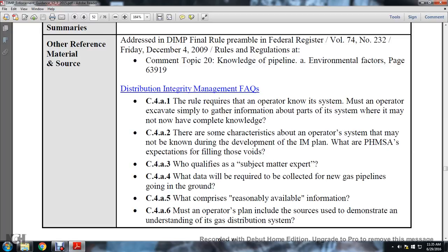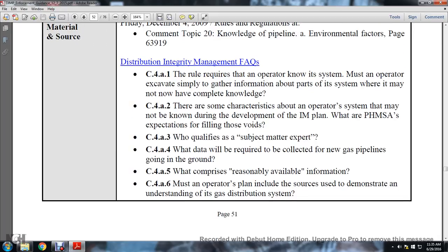Distribution integrity management frequently asked question C4A1: the rule requires the operator to know the system; the operator may need to excavate and gather information about parts of the system where complete knowledge is lacking. C4A3: qualifying subject matter experts when collecting data on new gas pipelines going into the ground. C4A5: what comprises reasonable available information. PHMSA expectations for filling those voids.